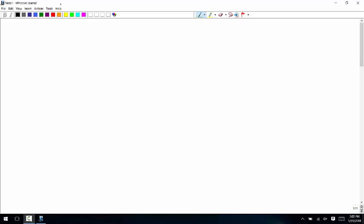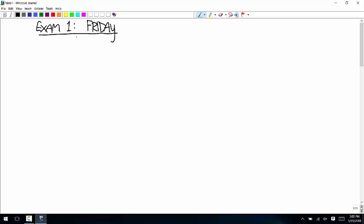Before I go into that, the first exam is on Friday, and the topics are everything up through strain and constitutive relationships.